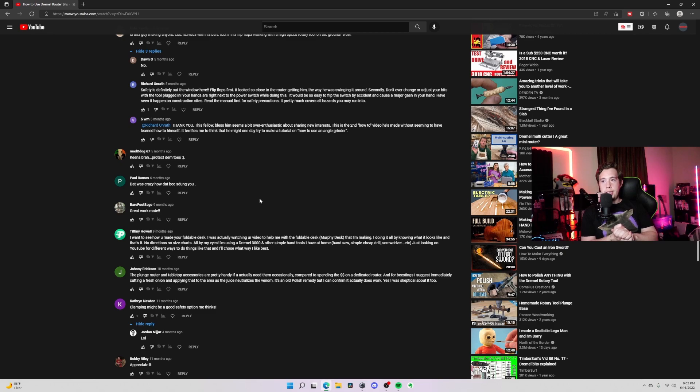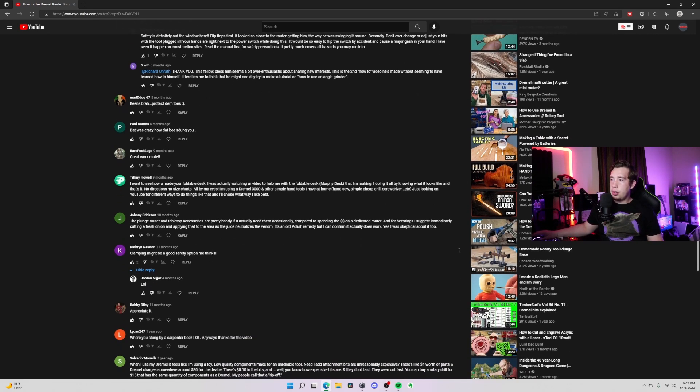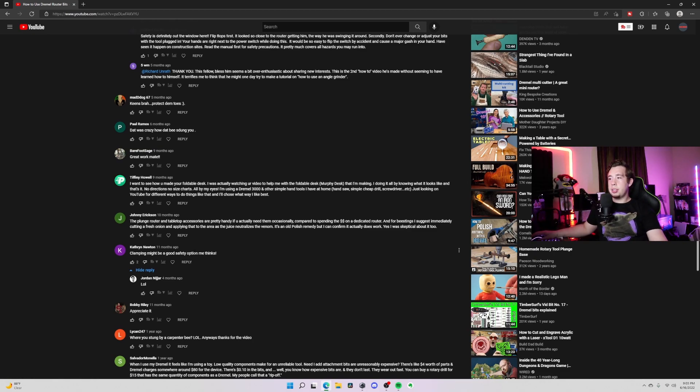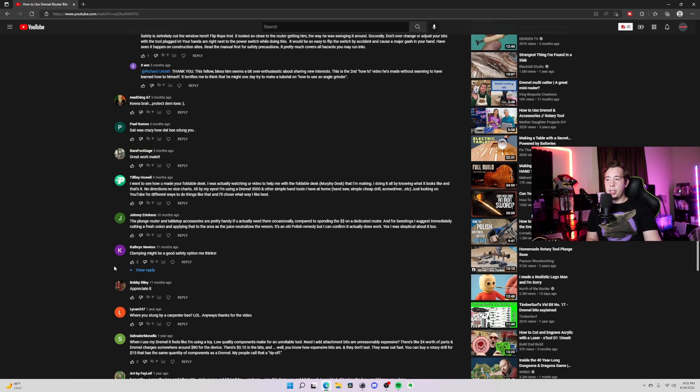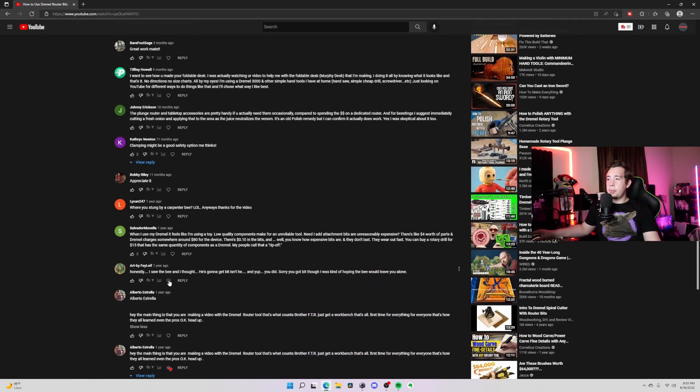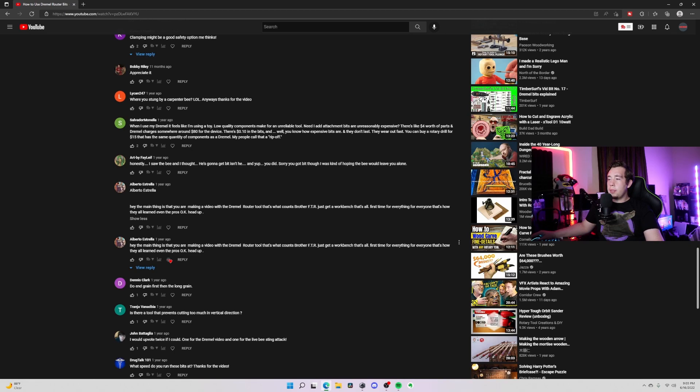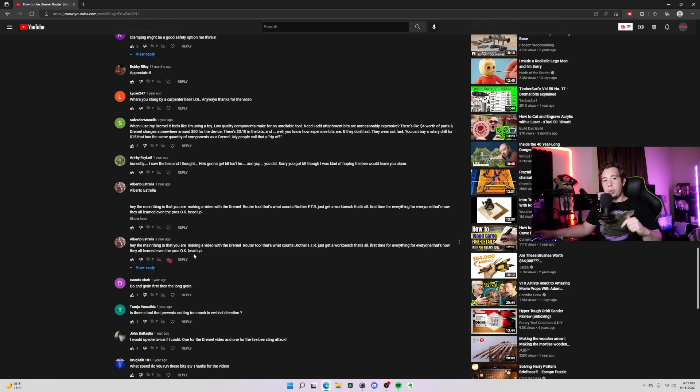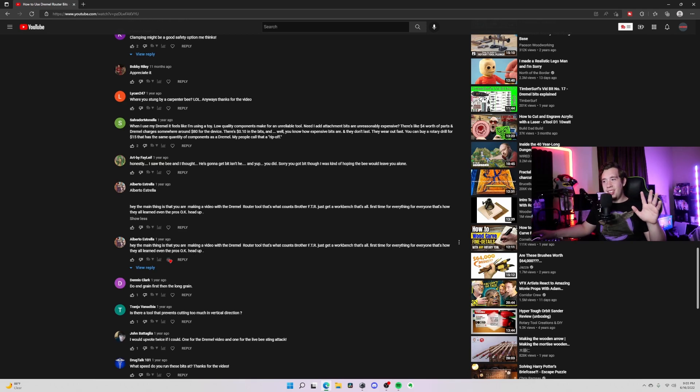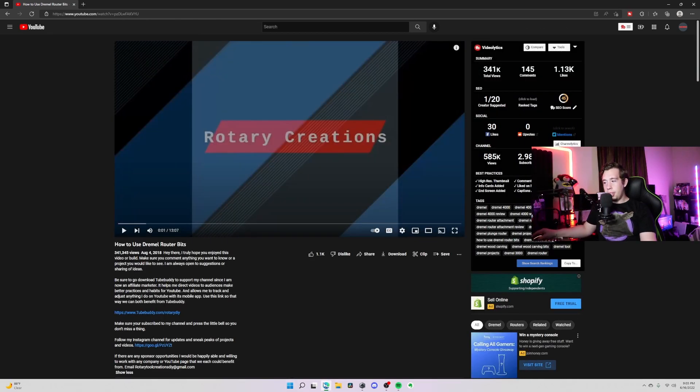Catherine Newton: 'Clamping might be a good safety option, me thinks.' Well, actually where I live, there wasn't any way to clamp that down, actually. Let's see, and then some of these others. I really like this guy: 'Hey man, hey, the main thing is that you are making a video with the Dremel router tool and that's what counts. Just get a workbench, blah blah blah blah.' So I had a workbench on the inside, but it's inside my house and that gets really annoying when you hear it. It's just nerve-wracking to hear that.